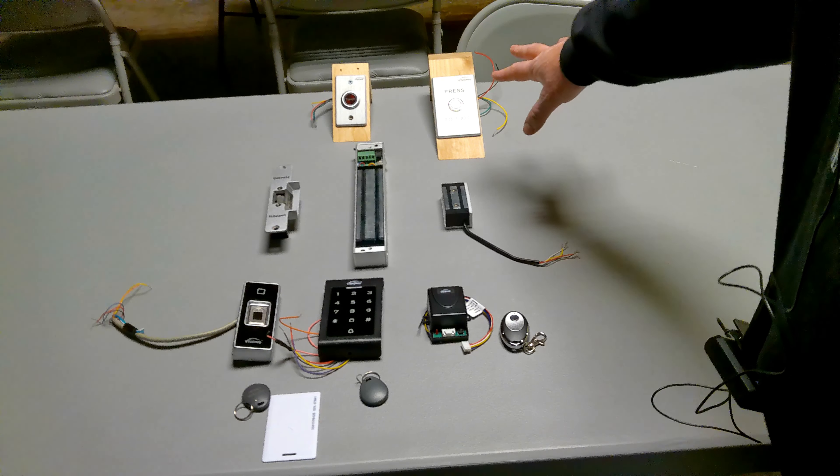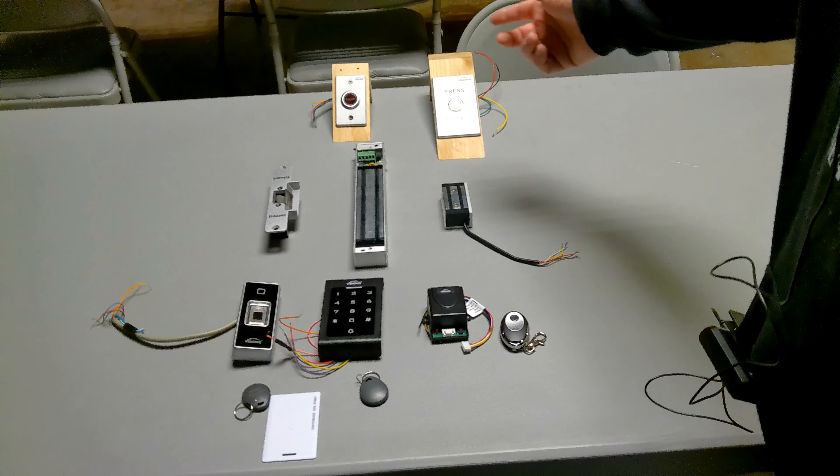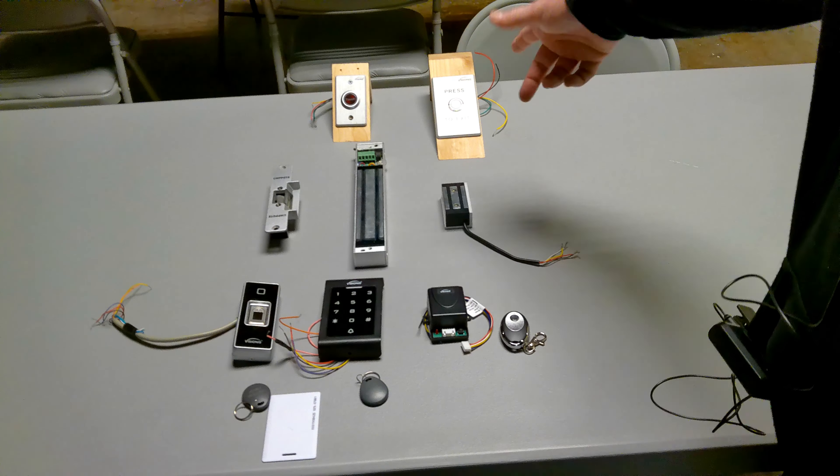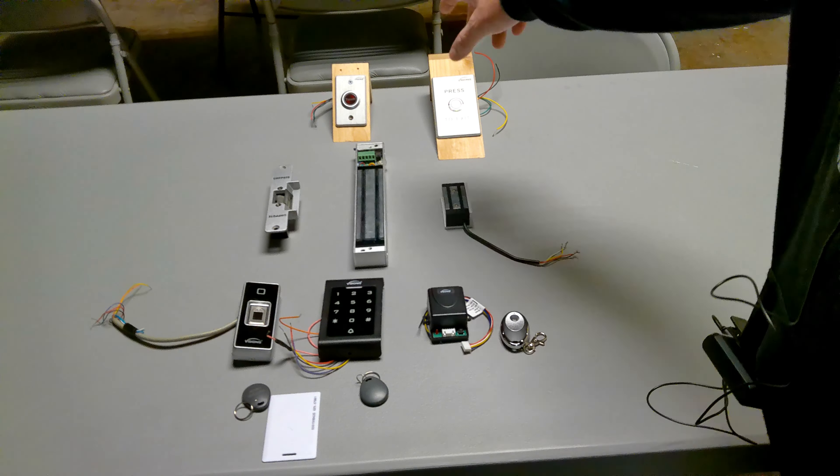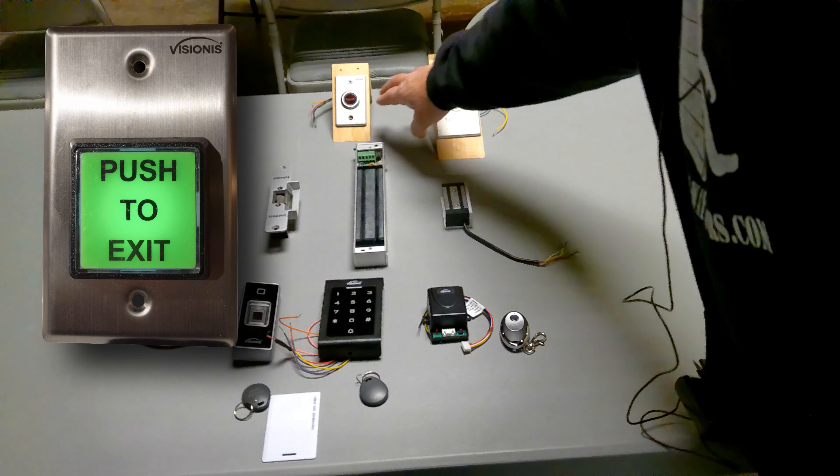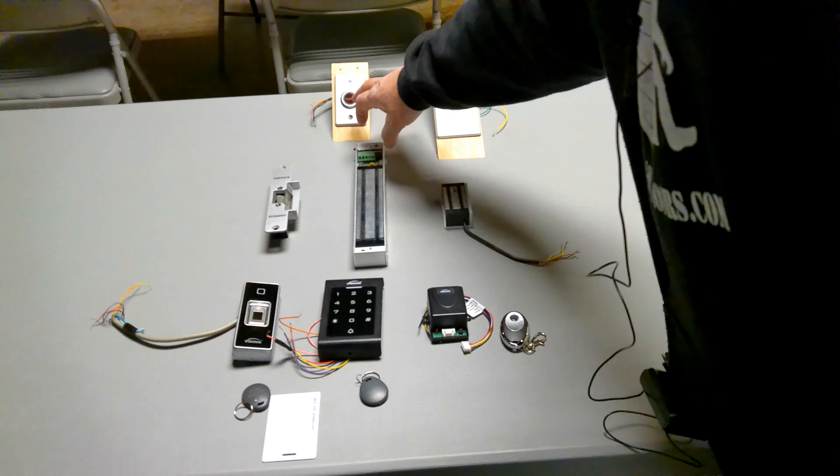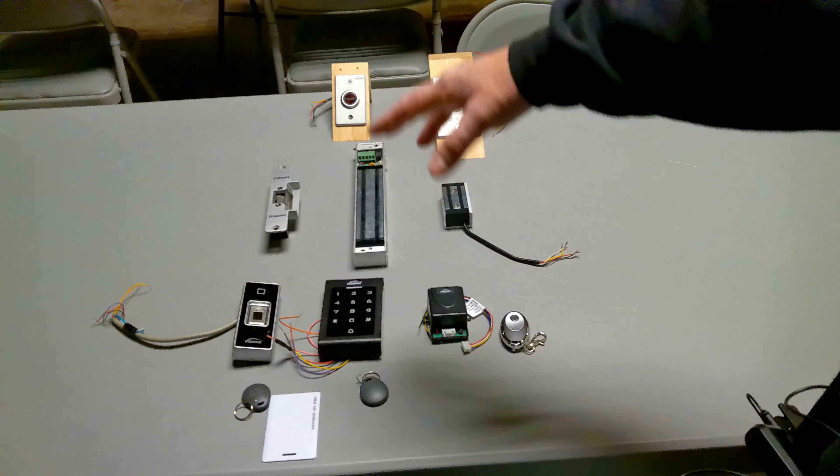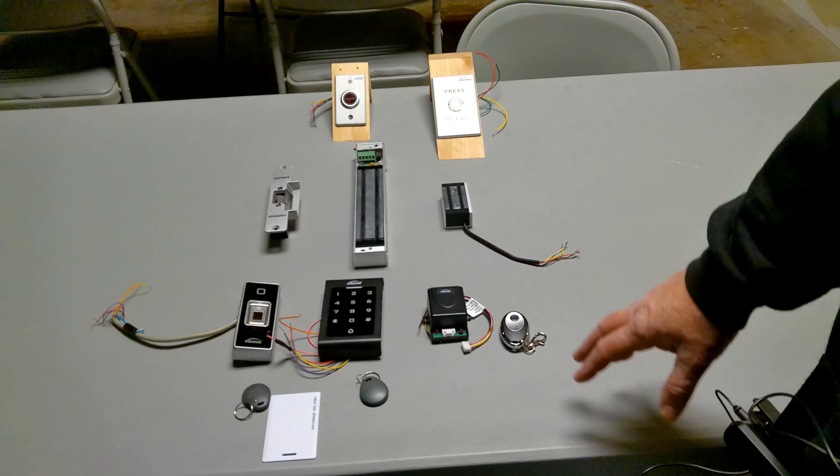There's different types of push to exit buttons. Some of them is the green button to push to exit. These light up and this one lights up too. Depends on which one comes with your opener.